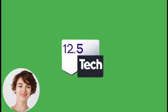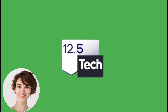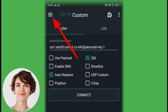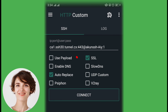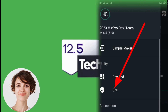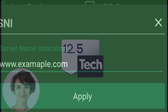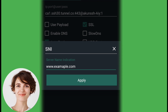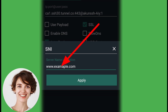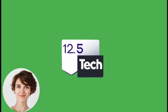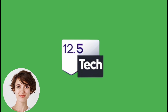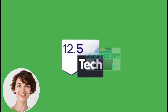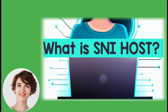Moving on to the SNI Host configuration, click on the hamburger icon within the app and navigate to the Utility section below Payload. Here, you need to enter the SNI Host. The SNI Host is an essential part of establishing a secure connection. Input the provided SNI Host in the designated box. If you don't know what SNI Host is, check out the link to the second video in the description.